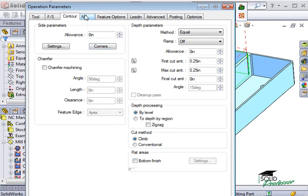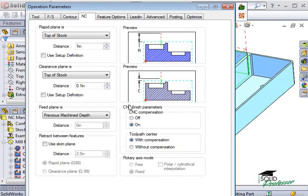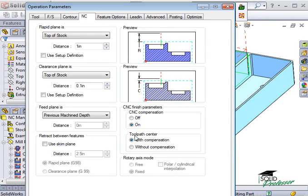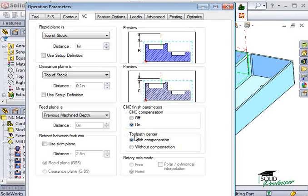Here on the NC tab, I have the same options as a roughing operation. However, I did not explain the operations for CNC and toolpath compensation before. These operations control how the NC code will be output in terms of where the center of your tool will be in relation to the part feature you are machining. In other words, the machine wants to know if CNC data that's being transmitted represents the centerline of the toolpath or the edge of the feature you are machining.